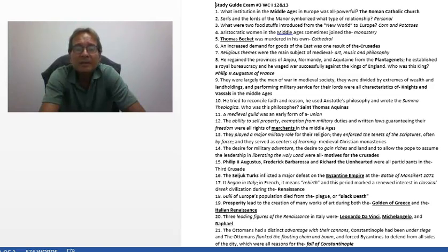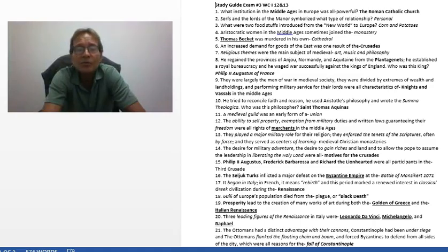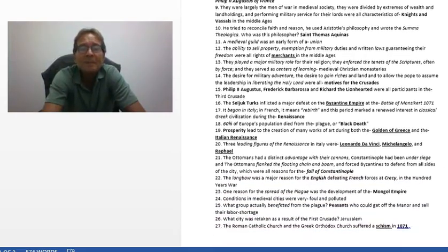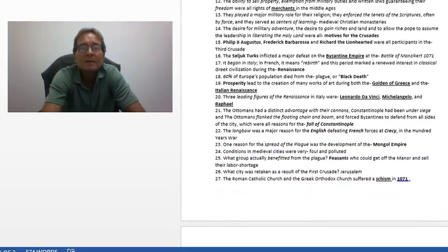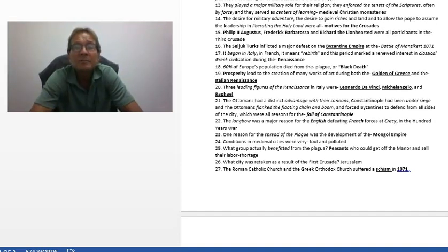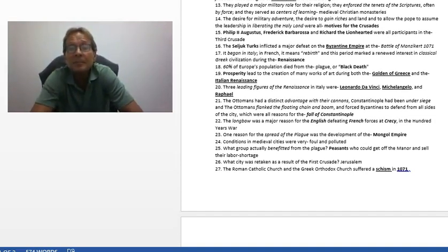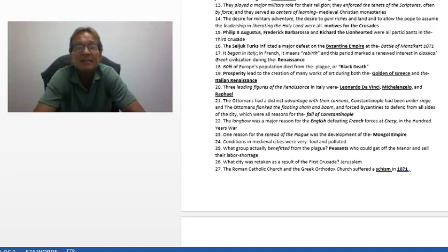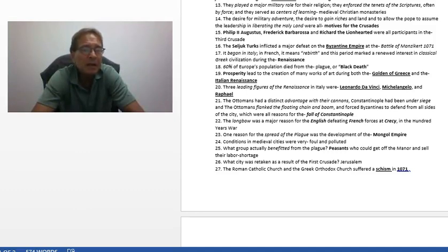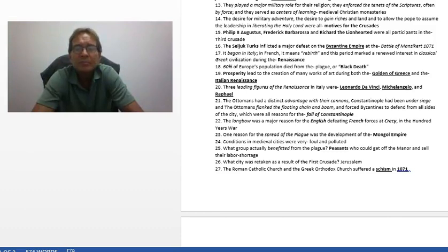Philip II, Frederick Barbarossa, and Richard the Lionheart were all participants in the Third Crusade. The Seljuk Turks inflicted a major defeat on the Byzantine Empire at the Battle of Manzikert in 1071. After this, there is less and less of the Byzantine Empire left — it revives for a time and will collapse completely in 1453.